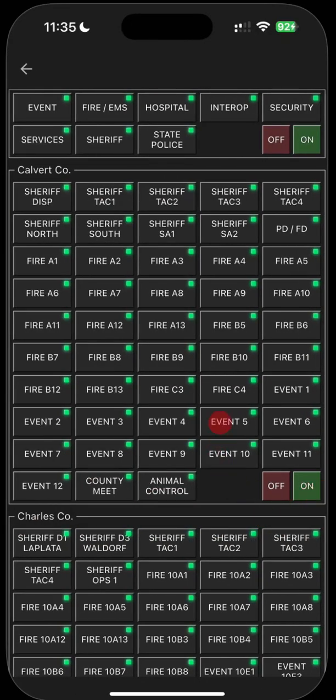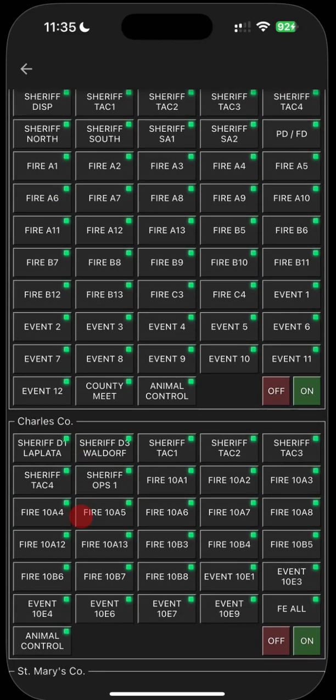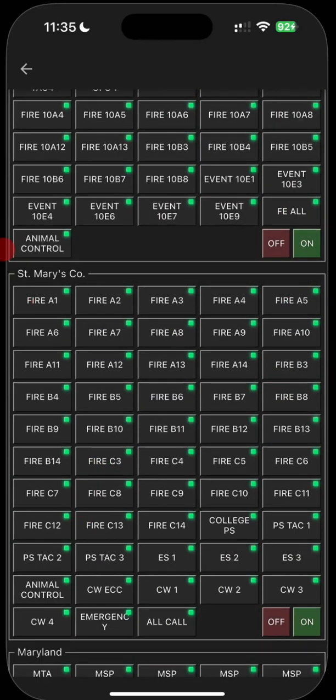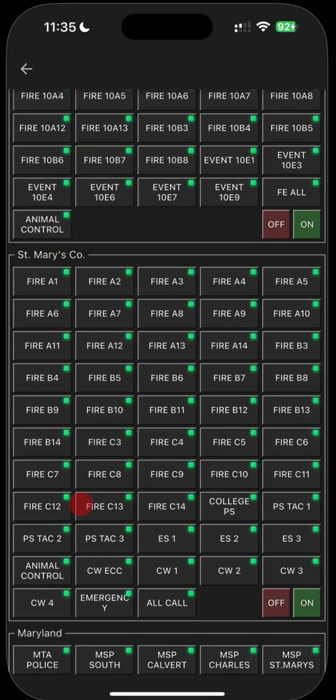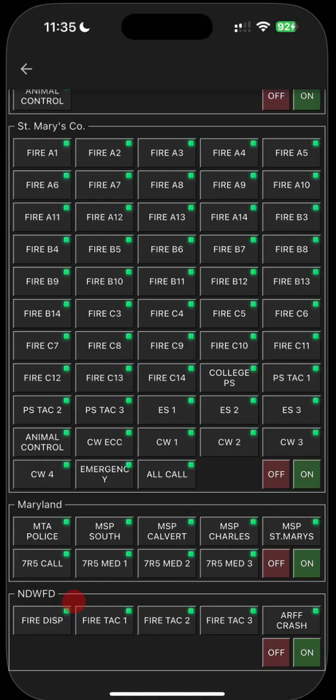So right now you can see that everything is divided up by systems. The systems would be Calvert County, Charles County, St. Mary's County, Maryland. Maryland would be like Maryland state police and med channels to the hospital, stuff like that. And NDW FD would be Naval District Washington fire department. That would be like Indian Head, Dahlgren Naval Academy, Patuxent River Naval Air Station. This is their fire dispatch. Units are encrypted. You cannot hear unit to unit. You cannot hear a unit talking to the dispatch center. All you can hear is the dispatcher talking.